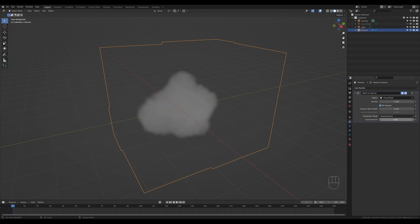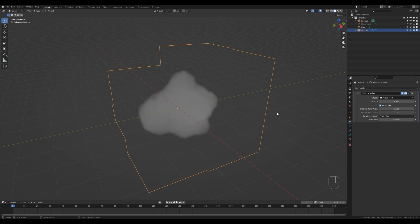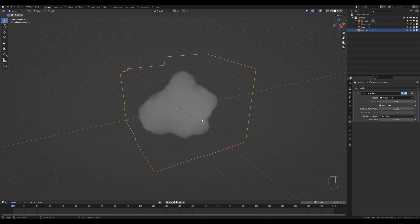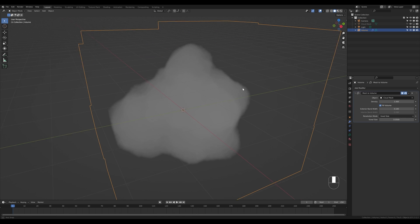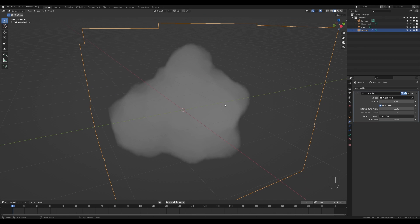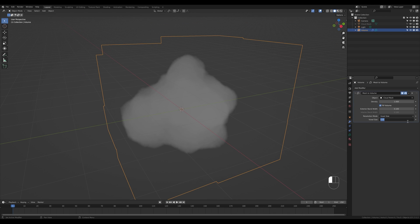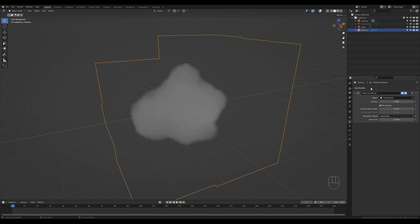Select the volume object. The voxel amount controls the level of detail of the whole volume object. I prefer to use Voxel Size, which lets you decide how small the voxels will be — it gives a bit better control over sizing. I'll leave it at 0.1. The lower you go, for example 0.05, the more demanding it gets on your computer, so if things get choppy you can always go to a higher number.